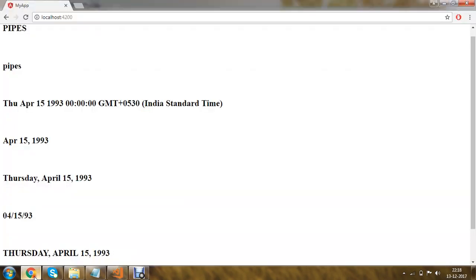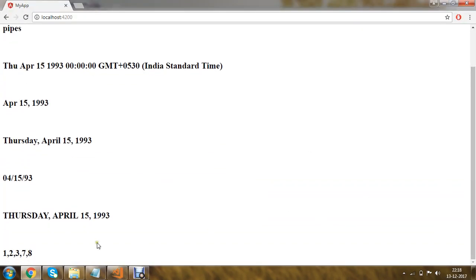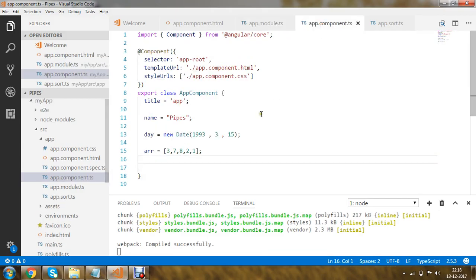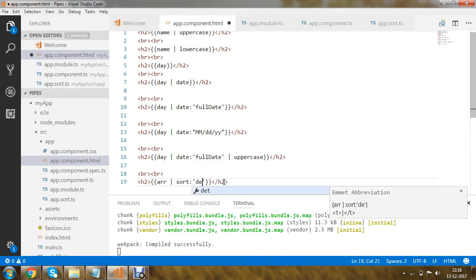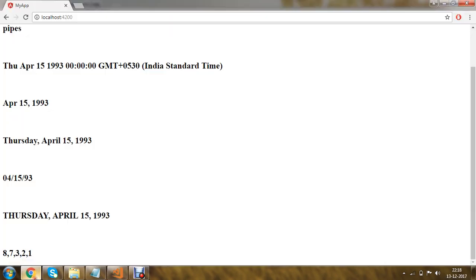Testing the application, scrolling down, you can see the array has been written out in ascending order. Now changing the parameter from 'ascending' to 'descending' and saving the application, you can see the elements are written as 8, 7, 3, 2, 1 — sorted in descending order.